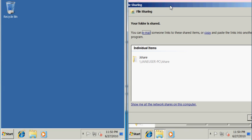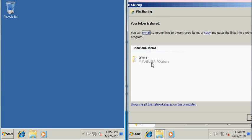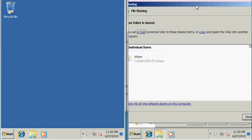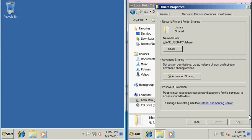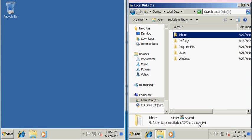Windows will let you email this shared link to someone so that they can connect to it, or you can copy it and paste it into another program to gain access to it. Once we're done we'll click Done.